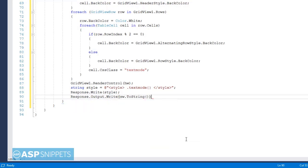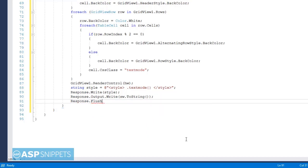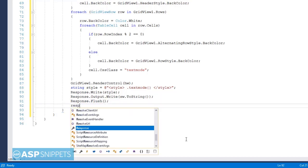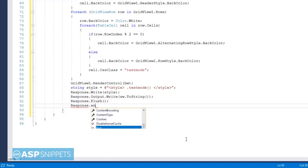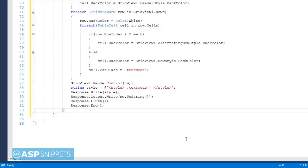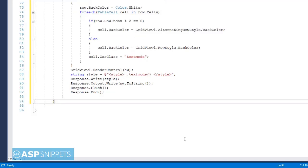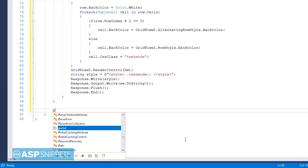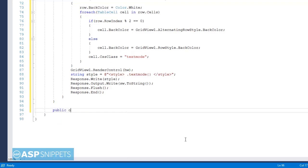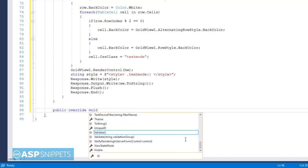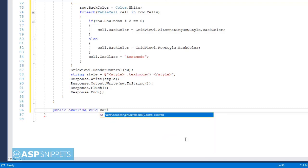Finally, the GridView HTML as well as the CSS style defined in the variable is written to the response, then Response.Flush is called, and finally the response is ended. This completes the export to Excel part. Now I am adding an additional empty event handler, which is required to avoid an error that occurs when you render a control — in this case a GridView — without a form tag.